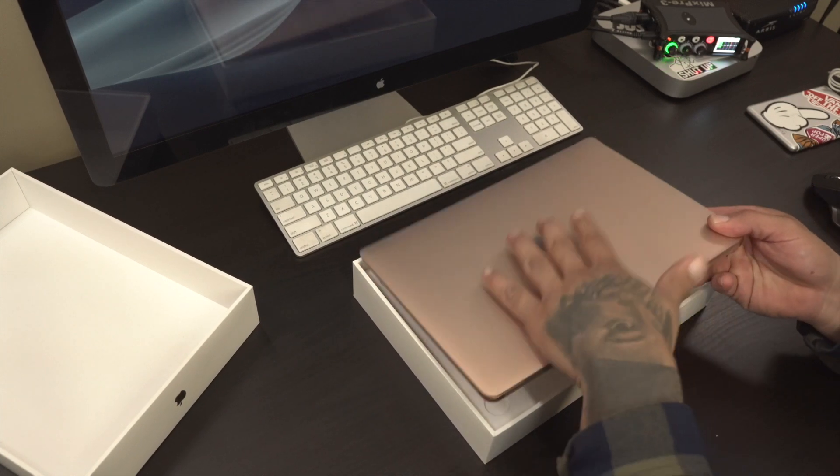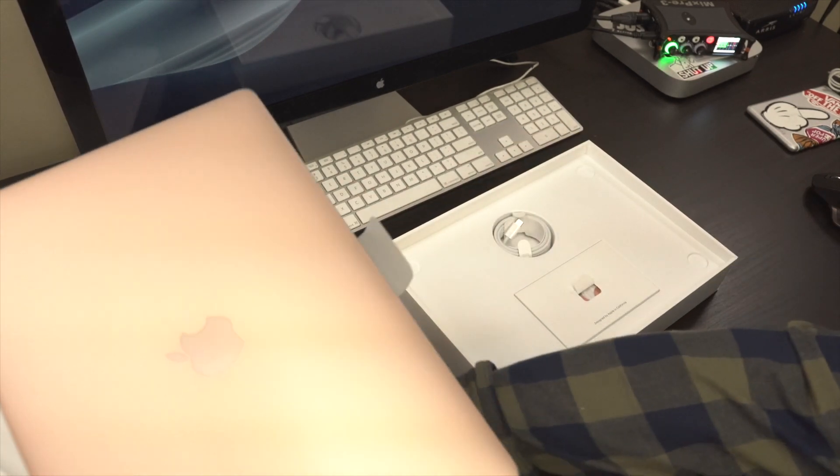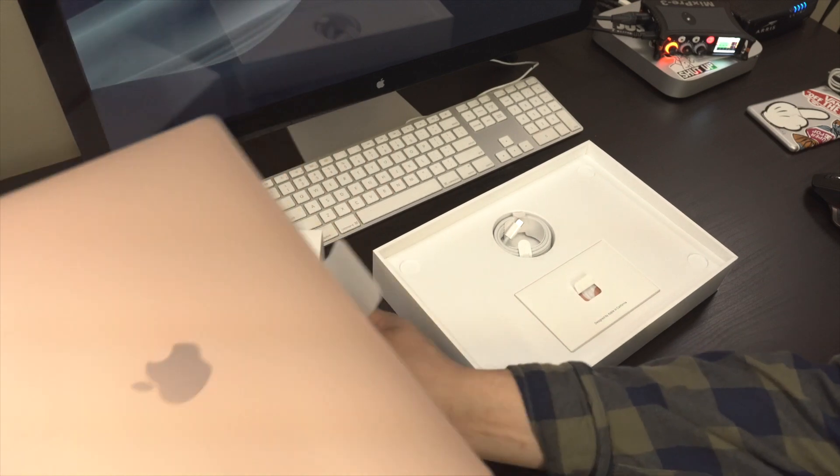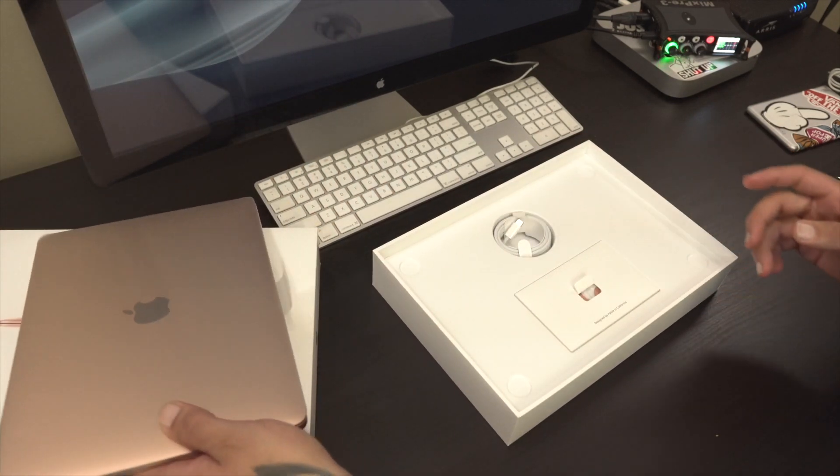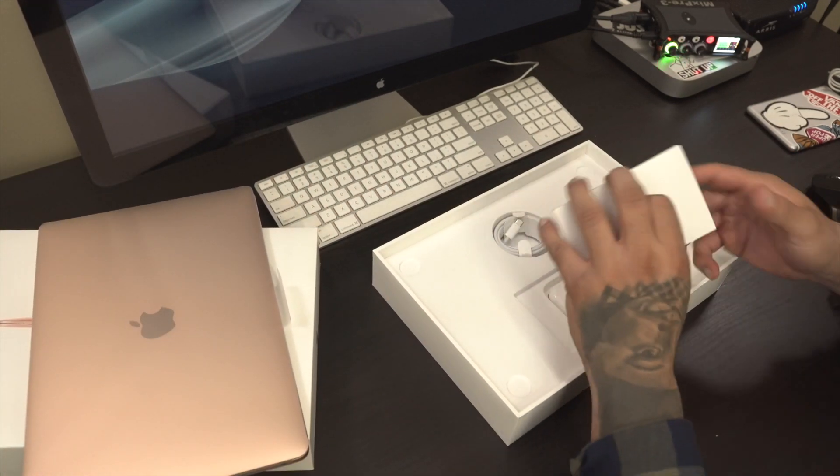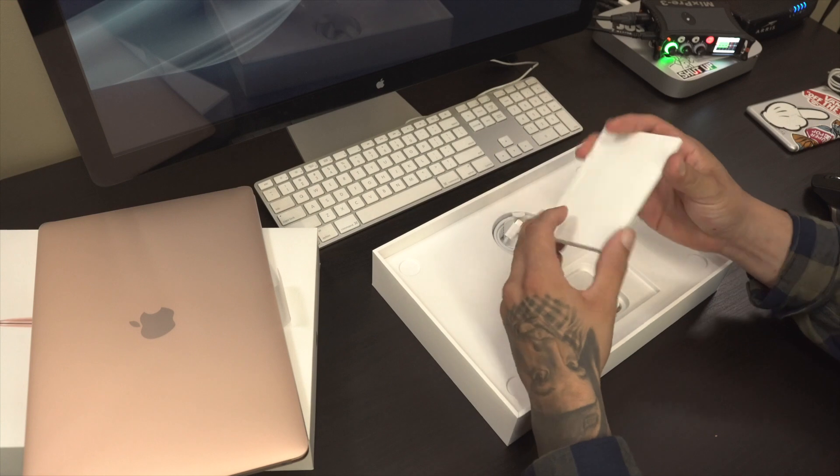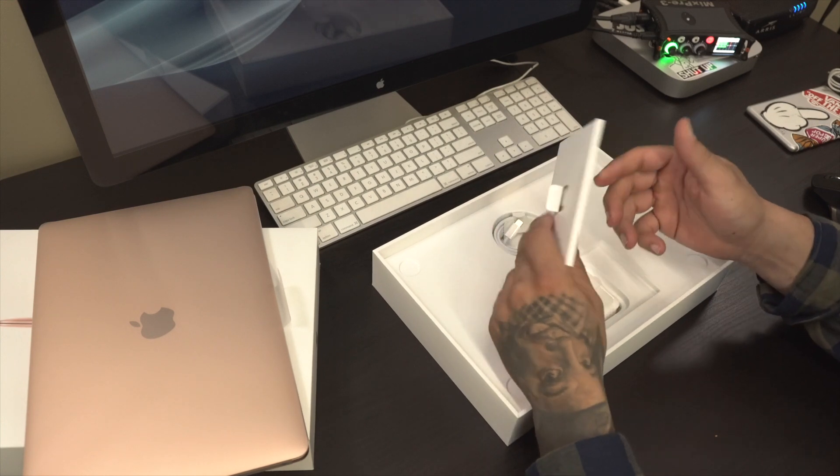But first, we do have the MacBook Air. I'm going to go ahead and put this to the side. We have the usual standard paperwork. Let's see what's in here.